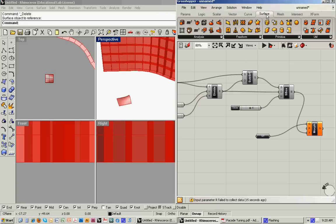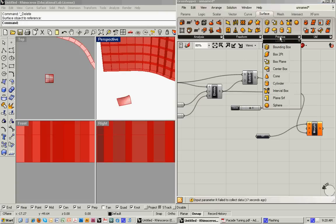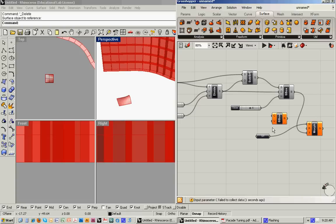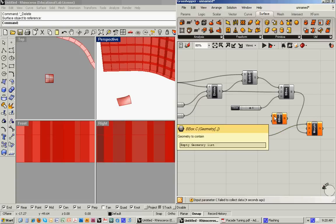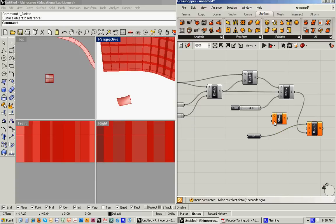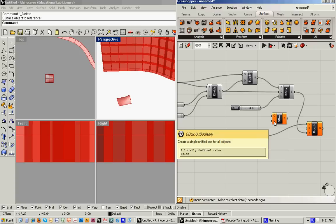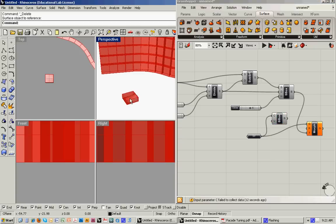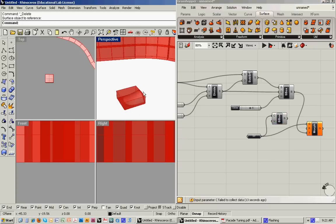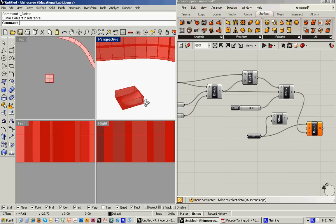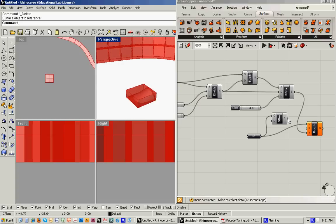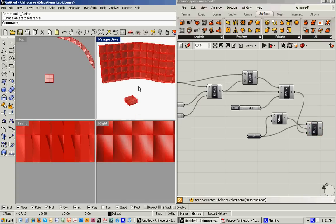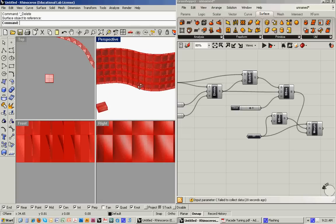And we can do that by going back to the surface menu. And under primitive, choose bounding box. And then it's looking for the geometry to contain. And that's really all we need to feed in right now. So you'll notice that a bounding box has come around the object. And then we can feed that in as our reference box.